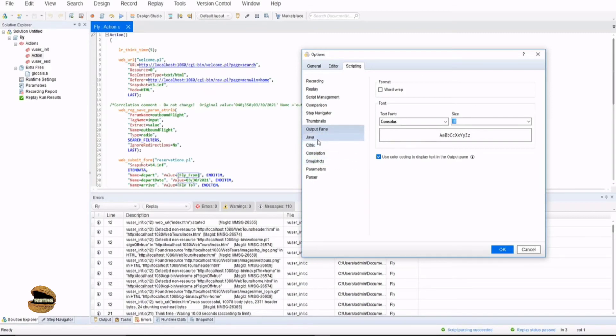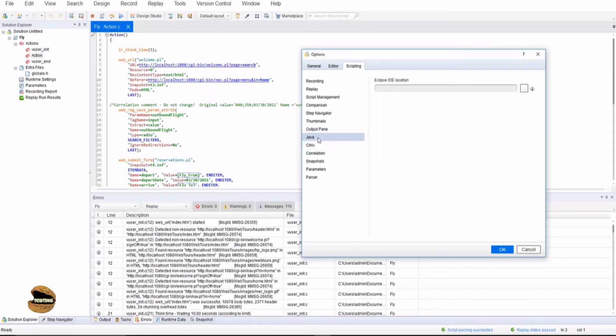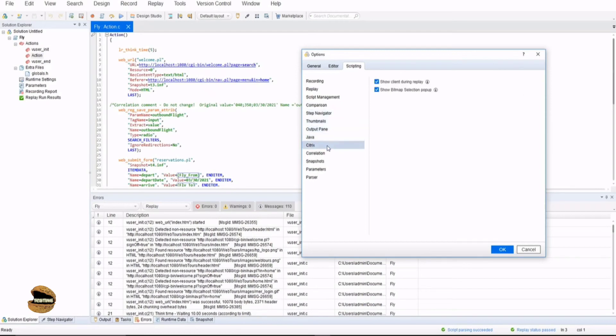Similarly when it comes to the protocols, if you are using any specific protocols that will also be listed here, for example Java. If you are using Eclipse IDE to import your script and so on you can make use of this to browse it and import it. Similarly for Citrix if you are making use of Citrix as a platform you can enable that and make use of it.